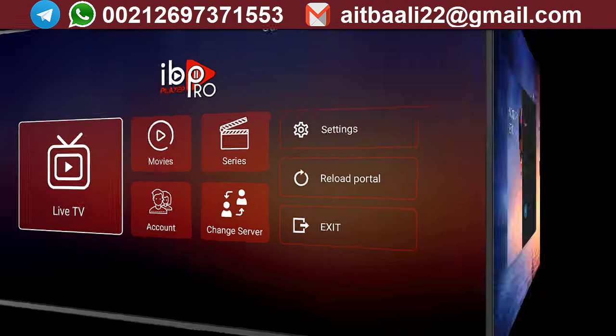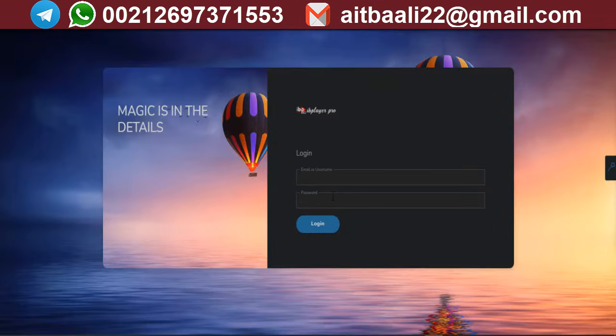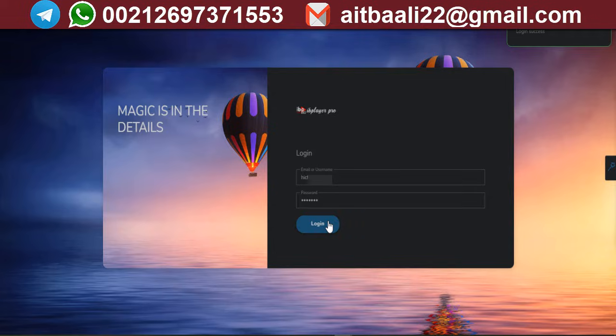Hello everyone, in this guide I will show you how to activate the IBO Player Pro application through the distributor panel.